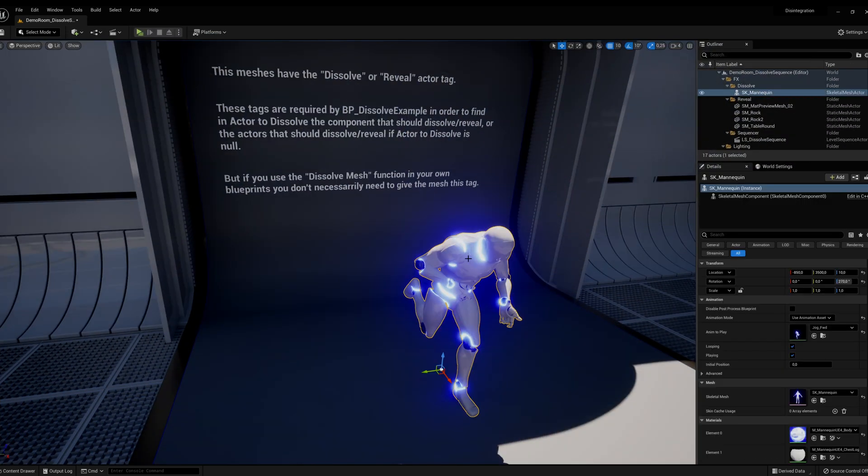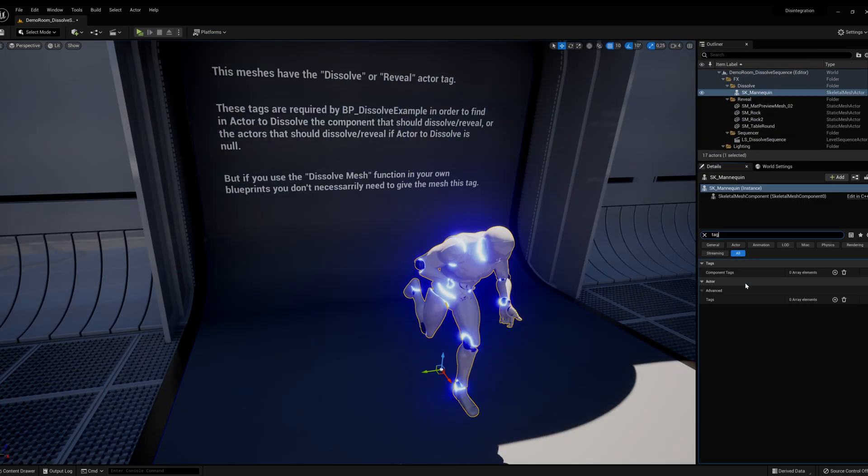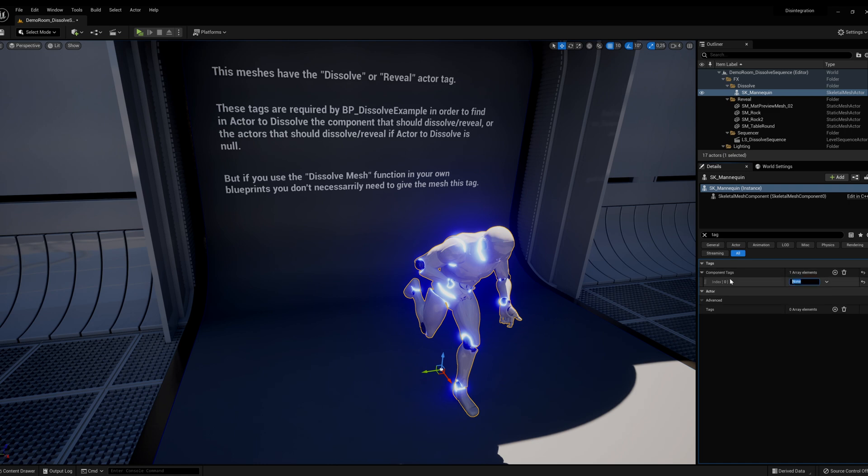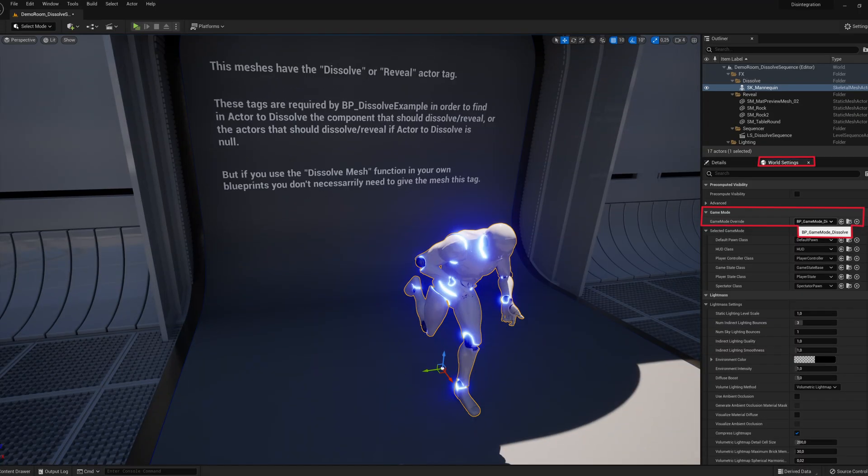Make sure that the mesh component has dissolve as one of its component tags. Make sure to use a game mode that contains the dissolve mesh function.